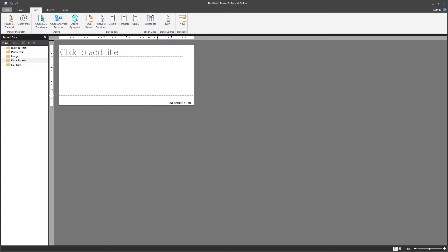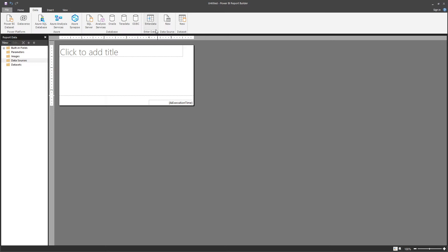It also offers you a way to manually enter data. This is pretty useful if you want to keep a reference table — for example, a static table in Power BI itself — and you can do that from here.